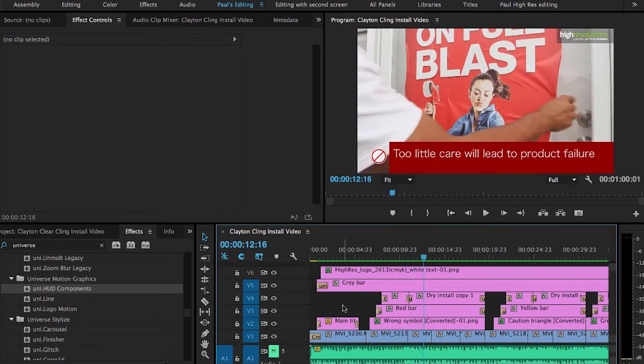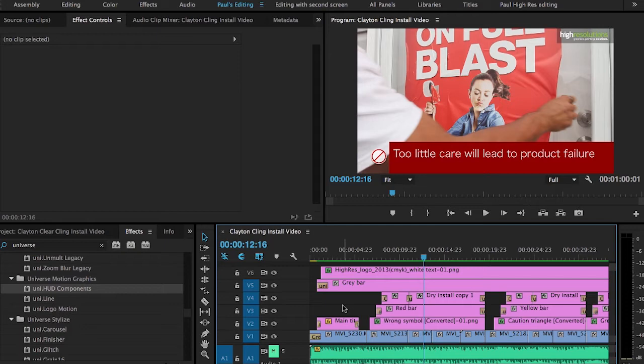So we illustrated that with green for the best way, yellow with a little caution element here for the okay way, and then of course the red and the circle with the line through it for the worst way to possibly do it. Let me play through the beginning of this so you can see what it looks like, and then we'll walk backwards and I'll show you what I've done and how I've used Universe to make my job a lot easier.